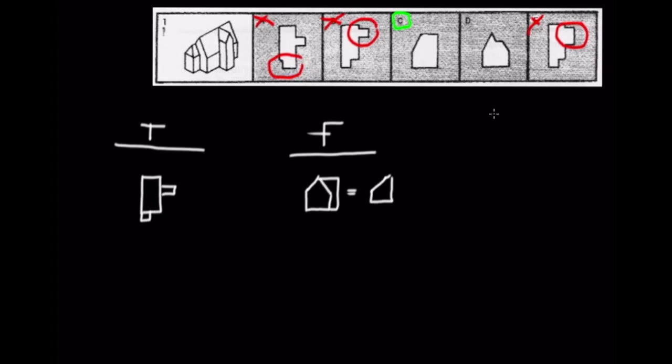So hopefully being able to visualize these perspectives will be able to help you answer these questions more quickly and more efficiently. We will definitely do more of these in future videos. So thank you for watching, and we'll see you again soon.